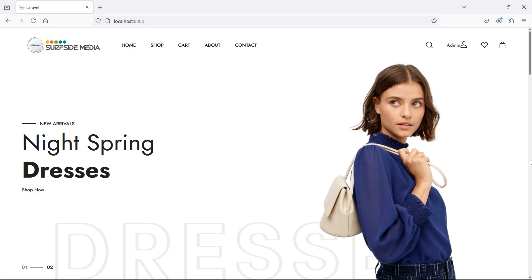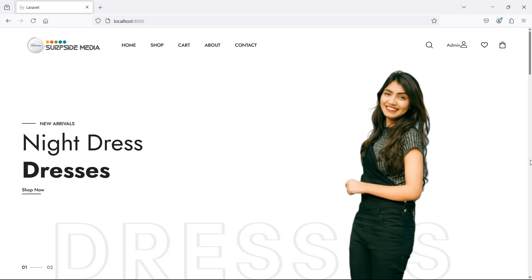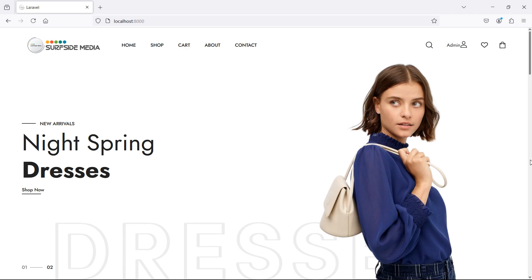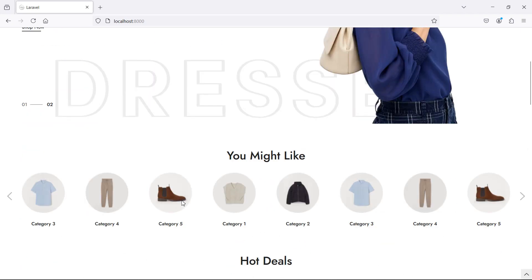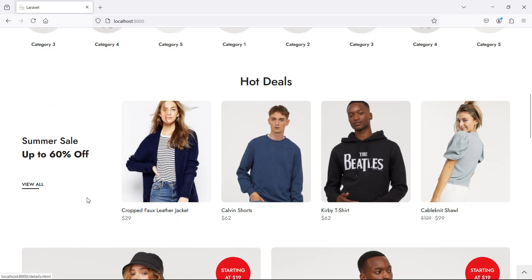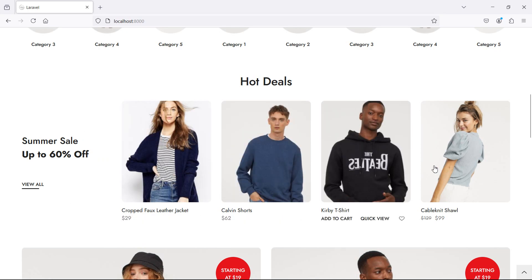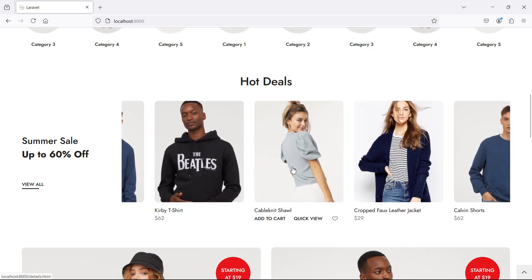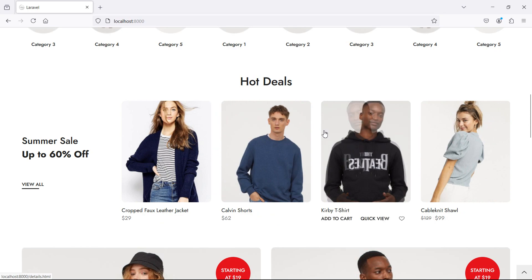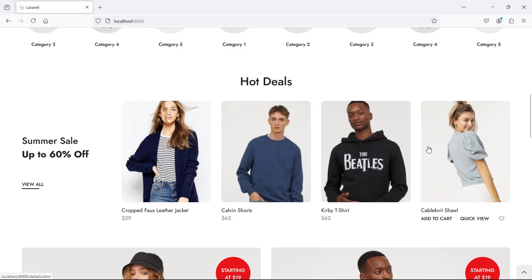Hi everyone, welcome back to the Laravel ecommerce project tutorial. In this video we are going to learn about showing the on sale products on the home page. You can see here this is the carousel for on sale, so let's display here some random products which are on sale.